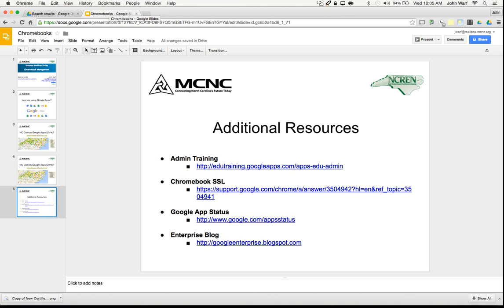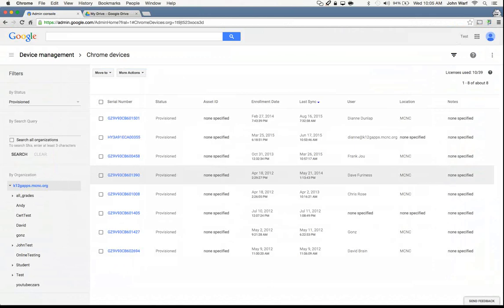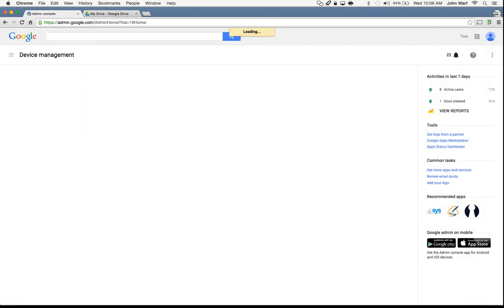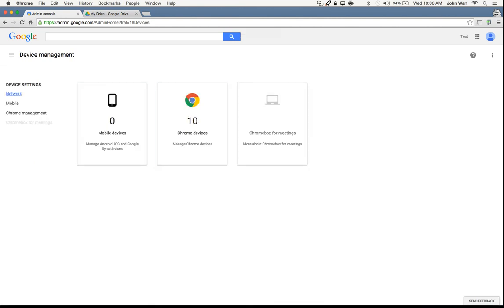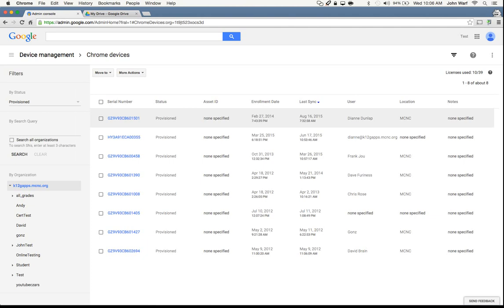That's the end of our presentation portion. We'll be diving in and looking at different things within the admin environment. I've already logged into my admin console at admin.google.com. For us at MCNC, we have an environment where we've got some Chromebooks loaded in as our test environment. Within our console, I've got device management — and you'll notice this is actually a new look from the way we had things initially. We can go to Chrome devices and get access to our device settings. You can also go on the left-hand side to network, mobile, and Chrome management.